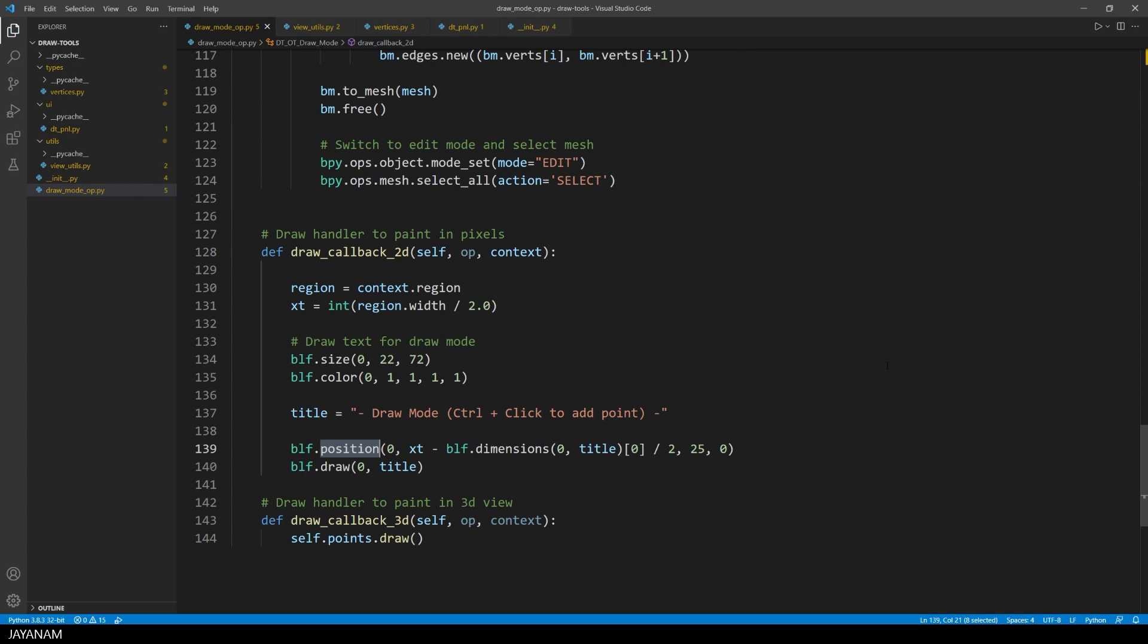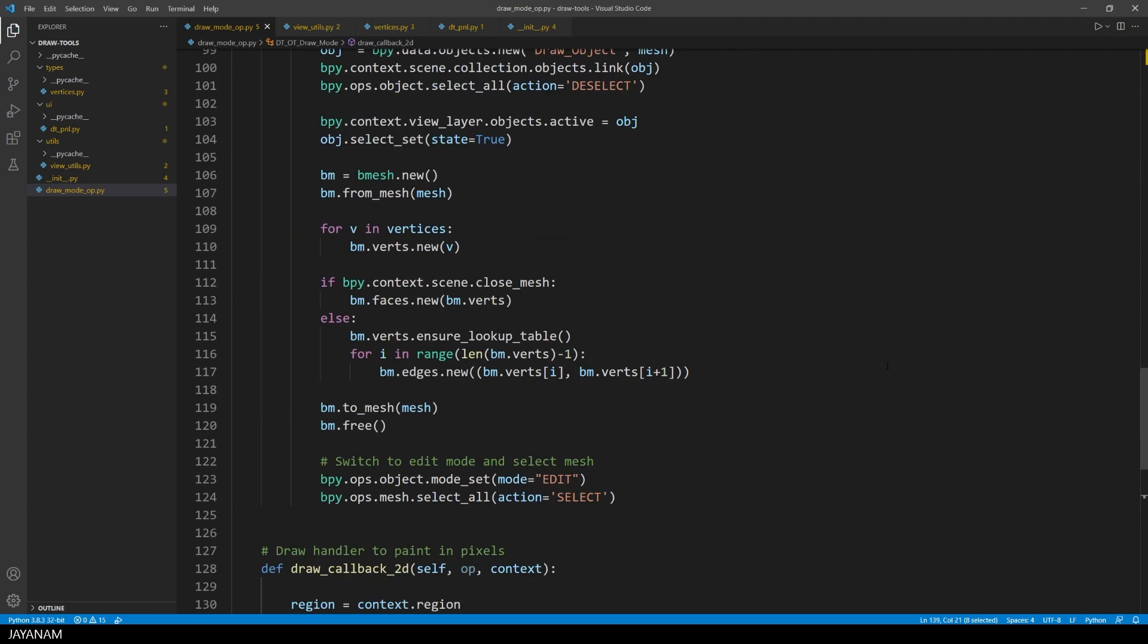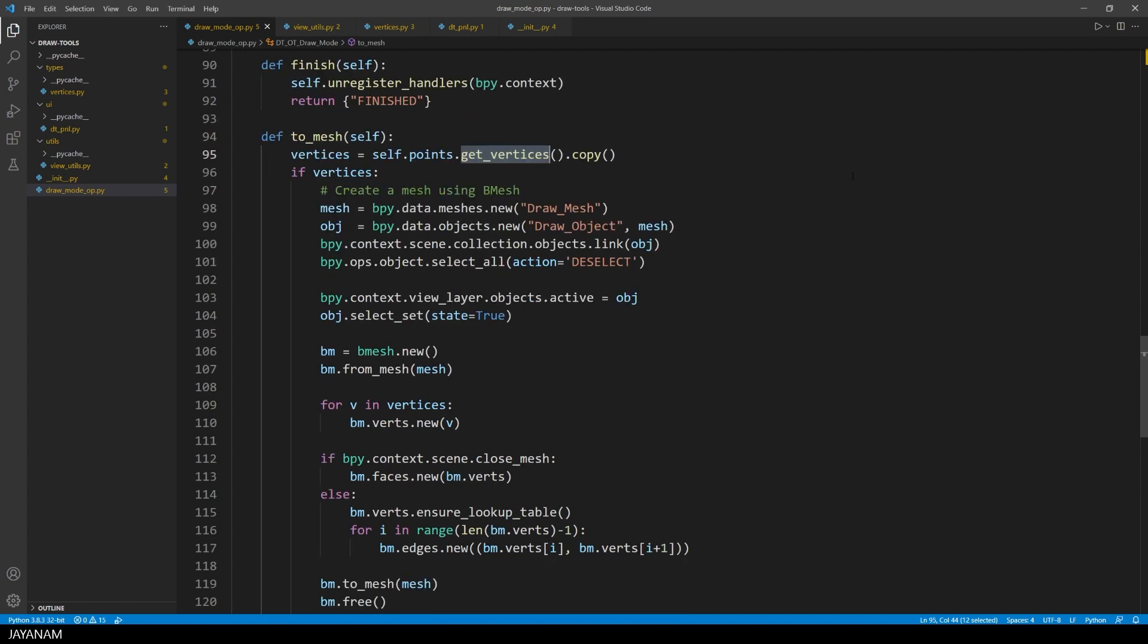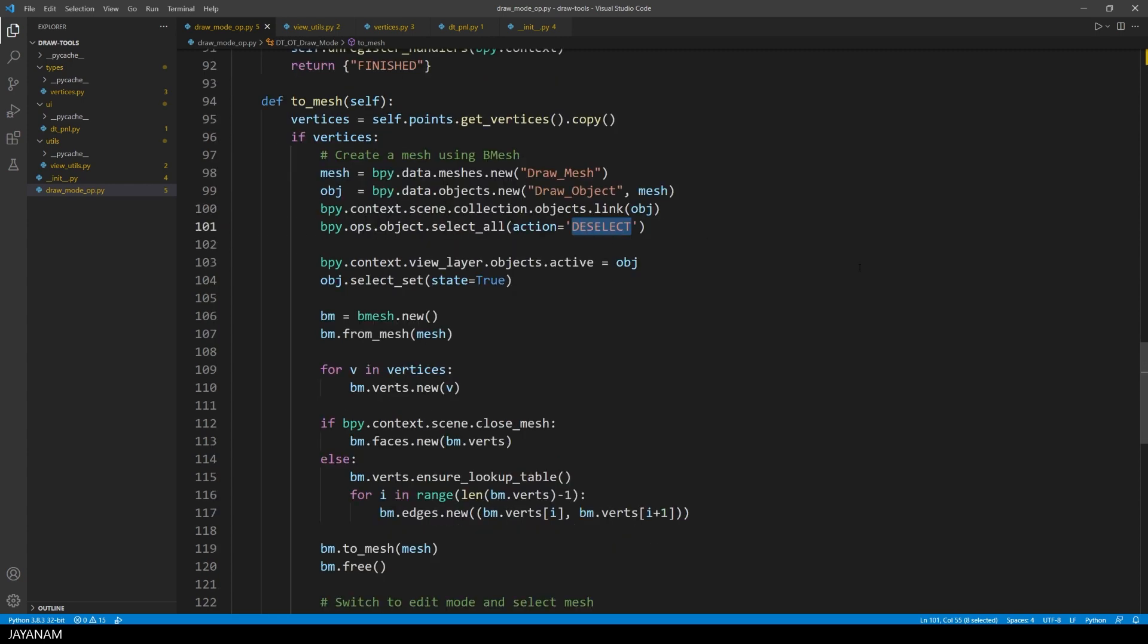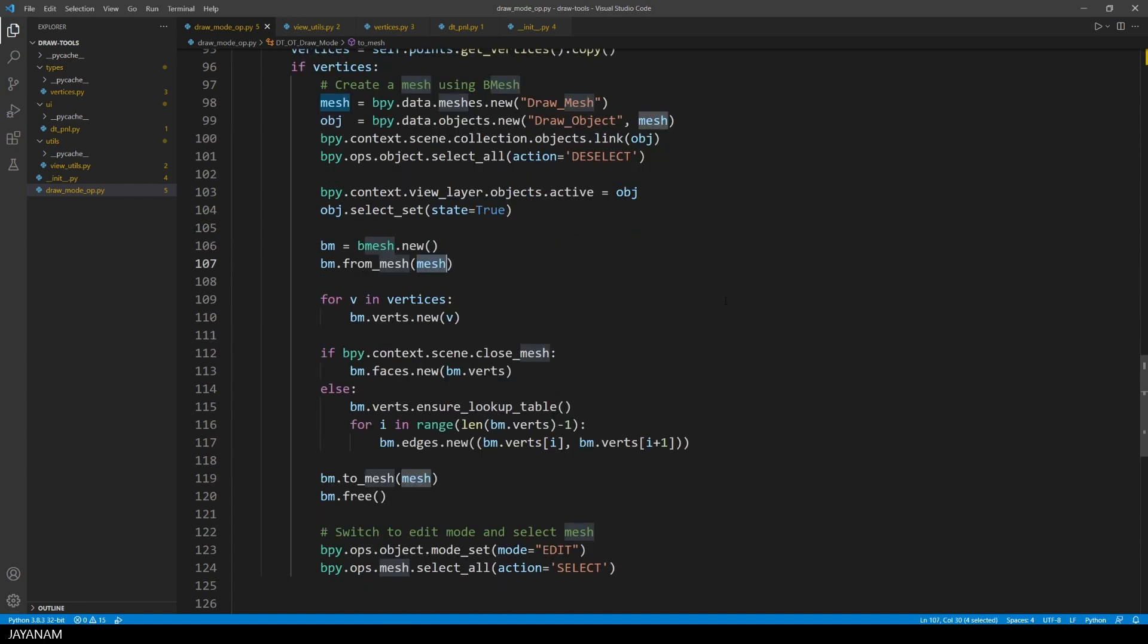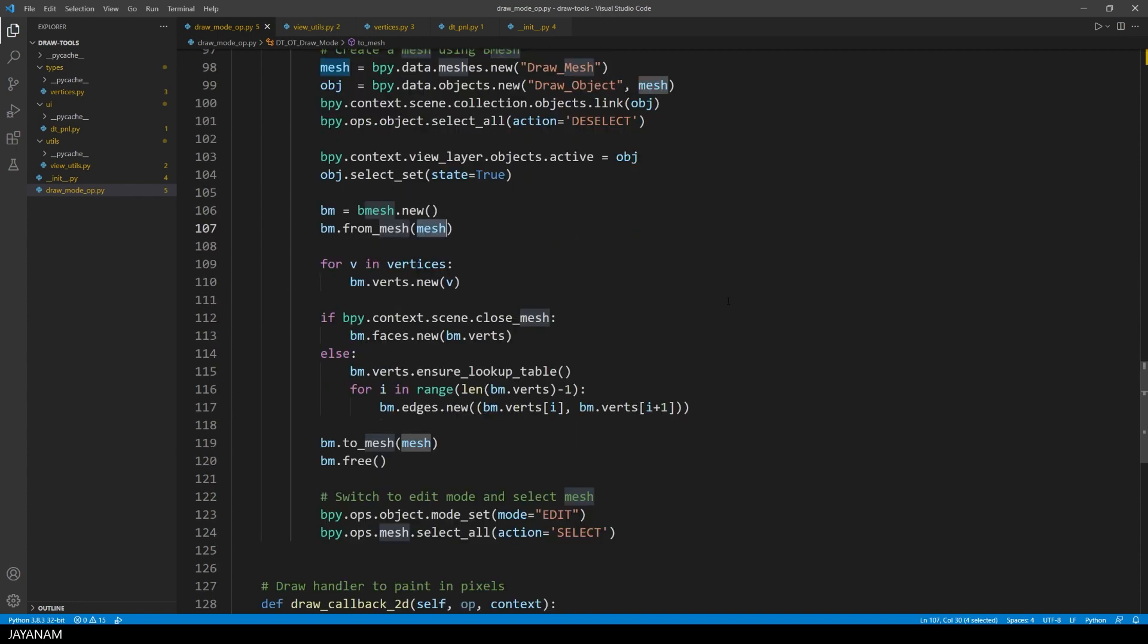Okay, and then we have to convert the points that we added to the vertex container to a mesh. And this is done in the method to mesh. You see, we get the vertices from the vertex container. And then we create a mesh and an object and link it to the scene. Then make it the active object and create a beam mesh from it.